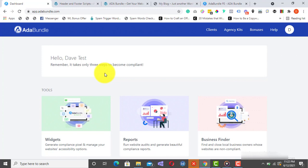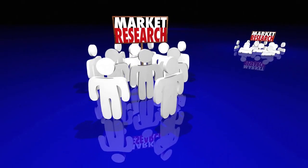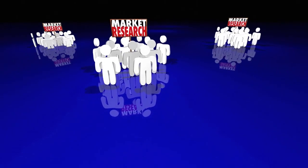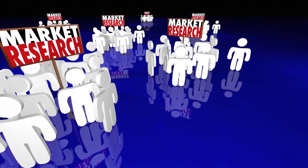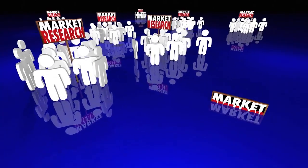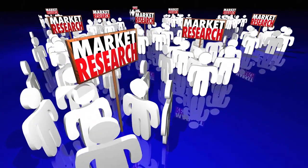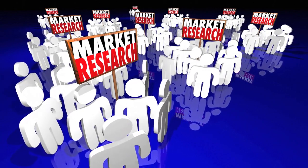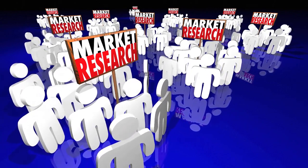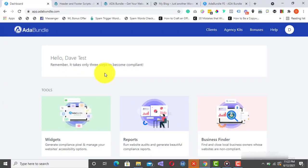ADA Bundle comes with the ability to search, find, and close local business owners whose websites are not compliant, and charge them as much as $4,000 to $15,000 to help them become compliant. We all know that the demand for ADA compliance services is on the rise as businesses and website owners really need help to avoid lawsuits. So, we weaved the Business Finder and Compliance Audit feature into ADA Bundle.